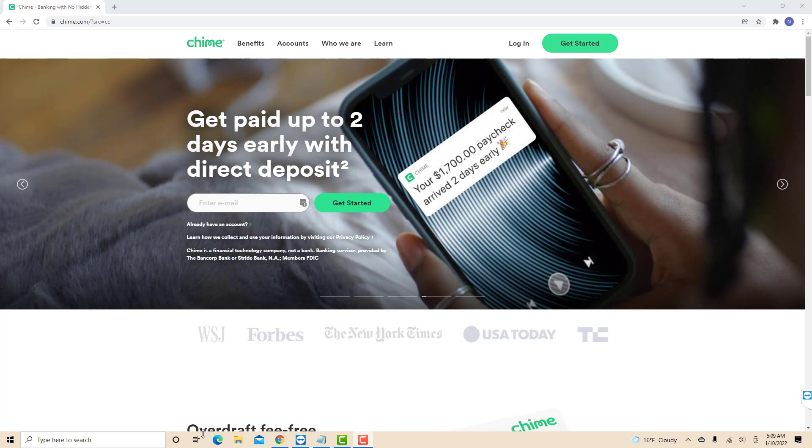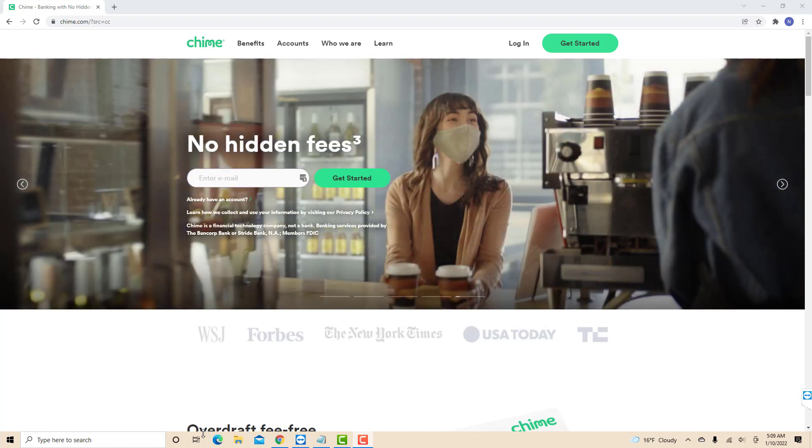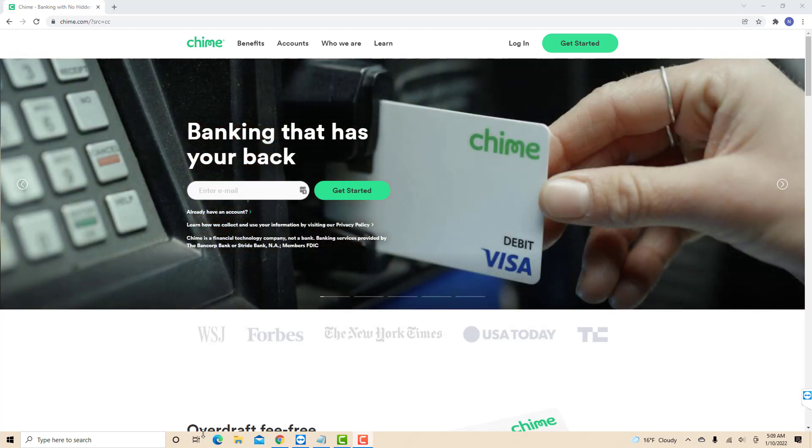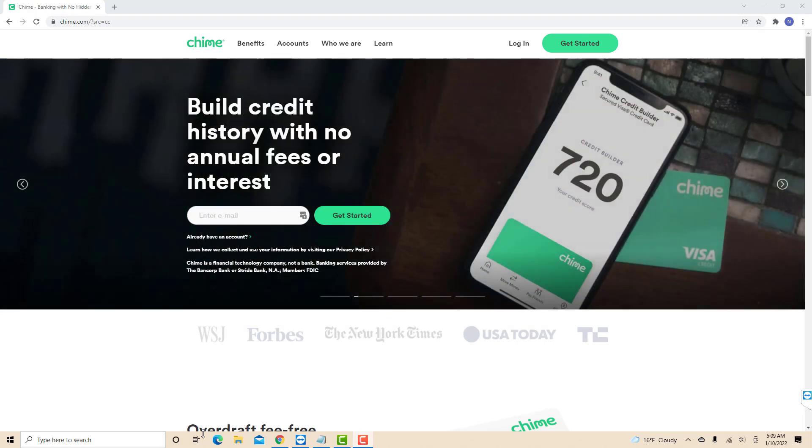If you don't have a Chime account, we will put our affiliate link in the description below for you to sign up and get $100 when you receive your qualifying direct deposit of $200 or more within the first 45 days of opening your new Chime spending account.